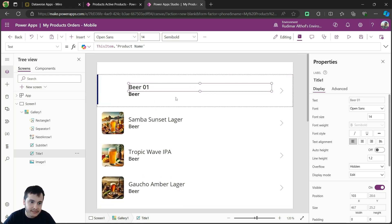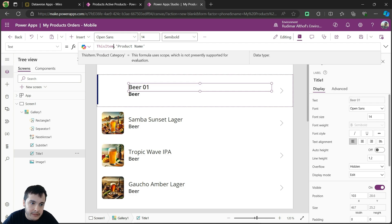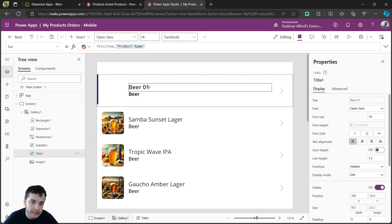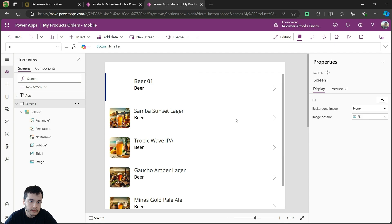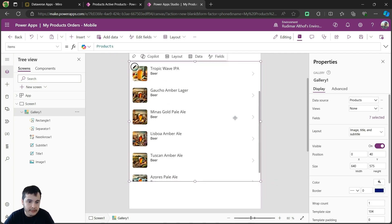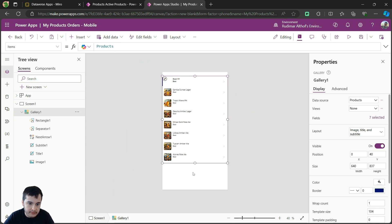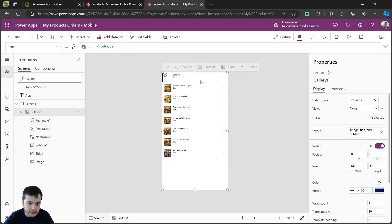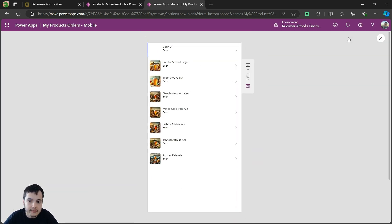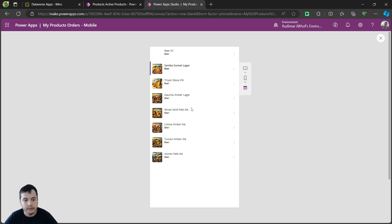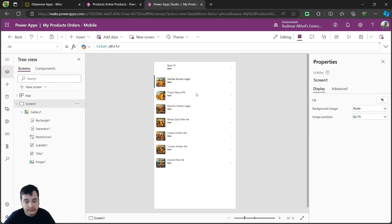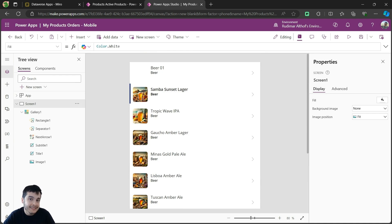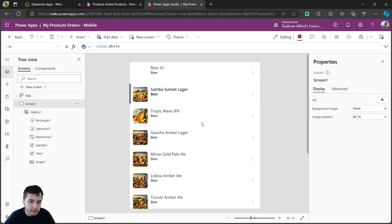In order to access the information of the product, we access this item that represents the row, and then the column. In this case, dot productName will show the name of the product. Let me get this Gallery and make it occupy the full size of the screen, just to make it easier to visualize everything, and then hit play here in the top right. I can preview the app and see the information showing already here. This by itself doesn't help much, but it's the foundation of our app, because now we can see all the products.